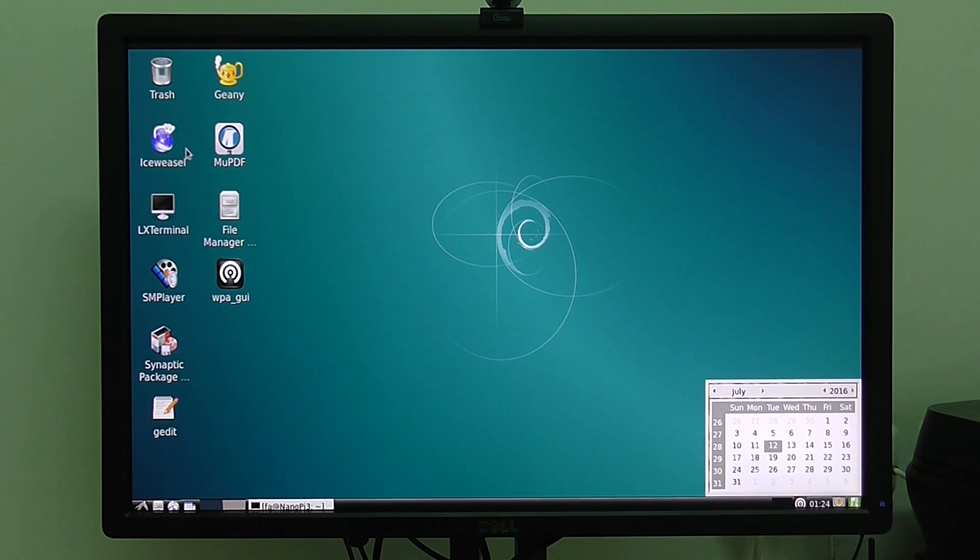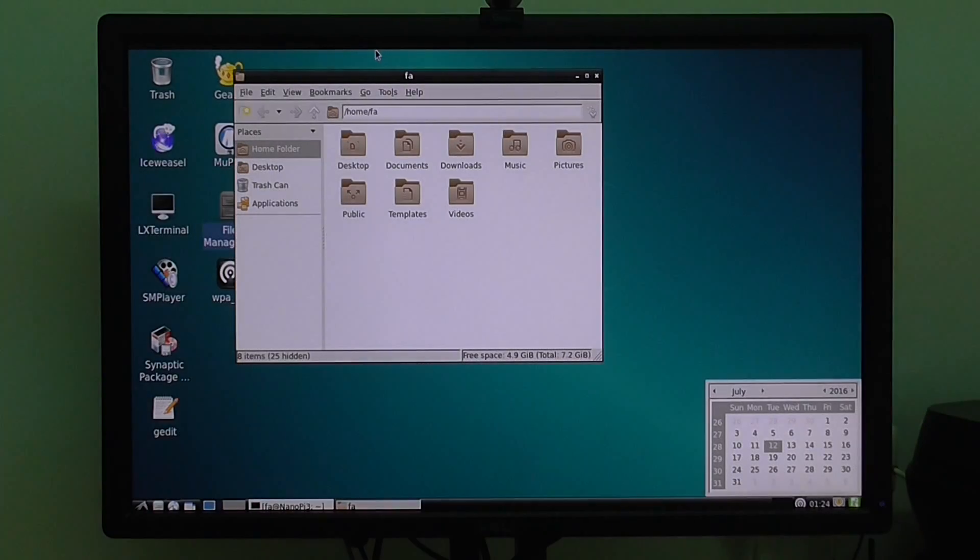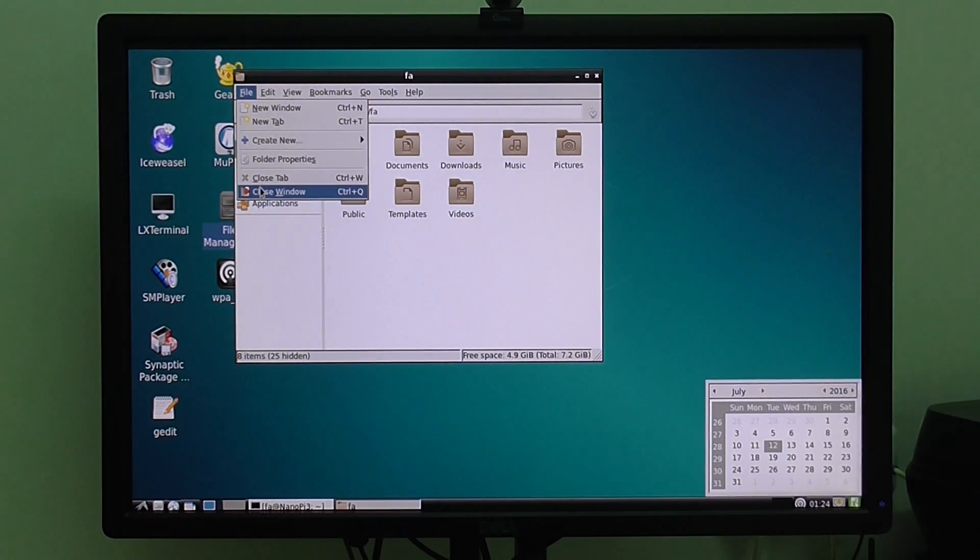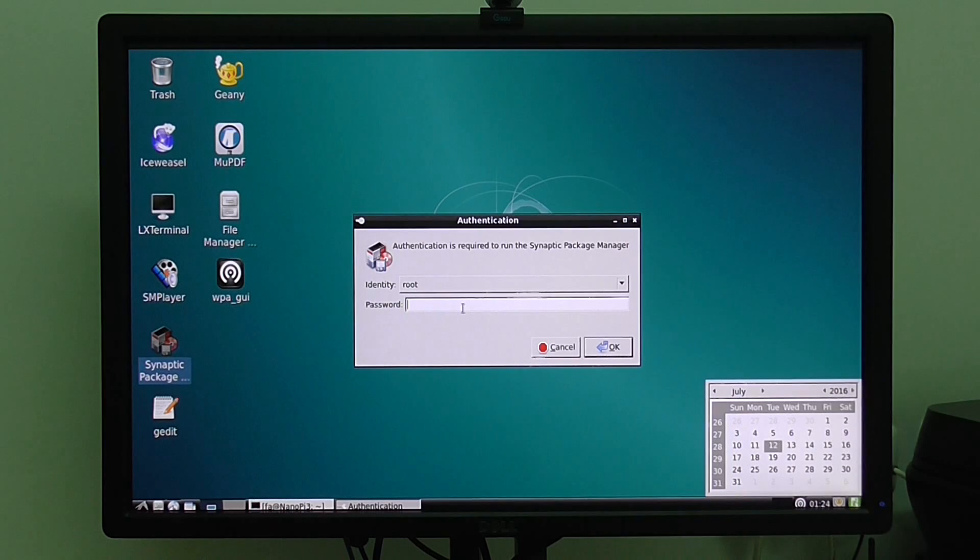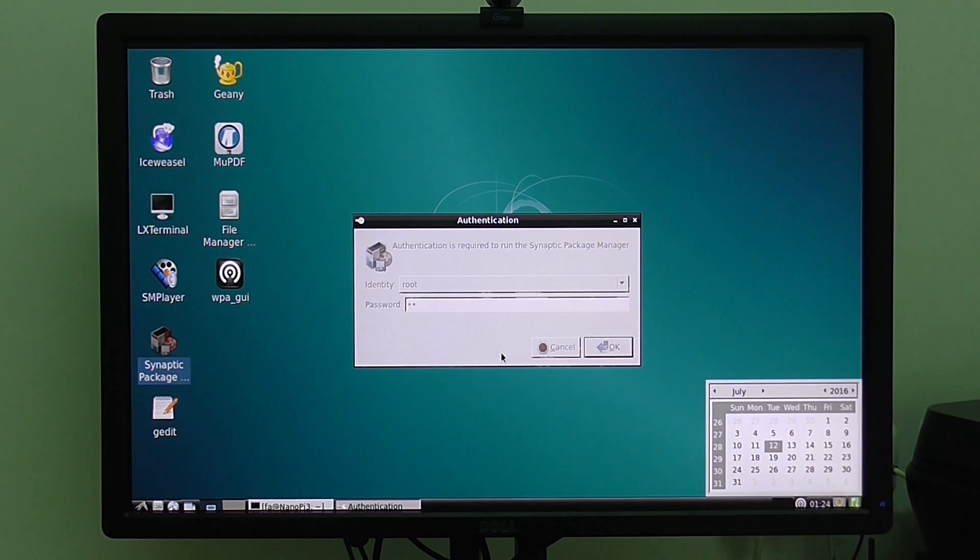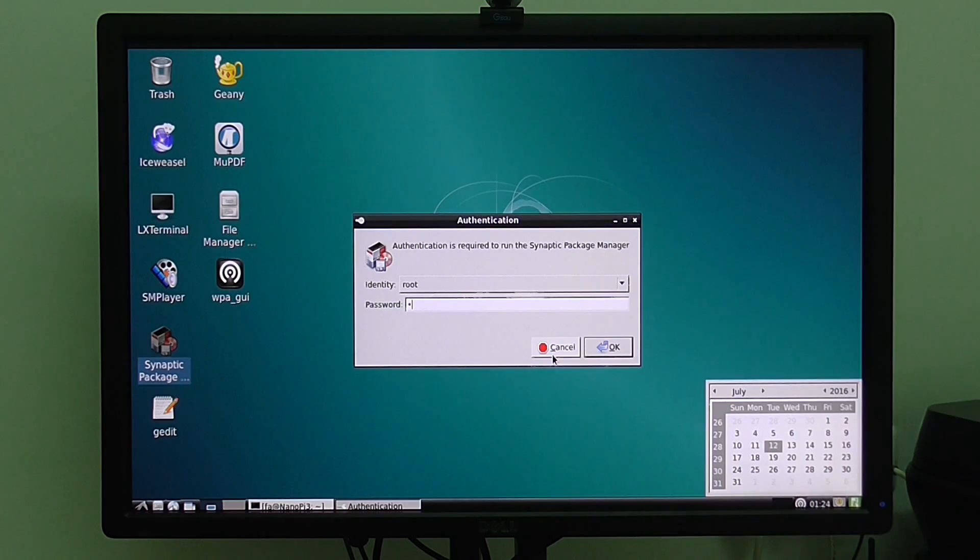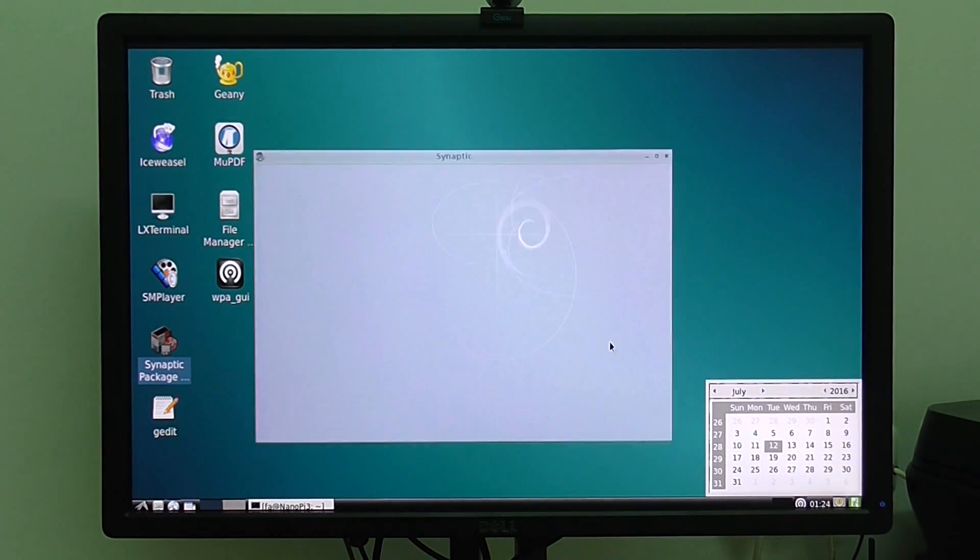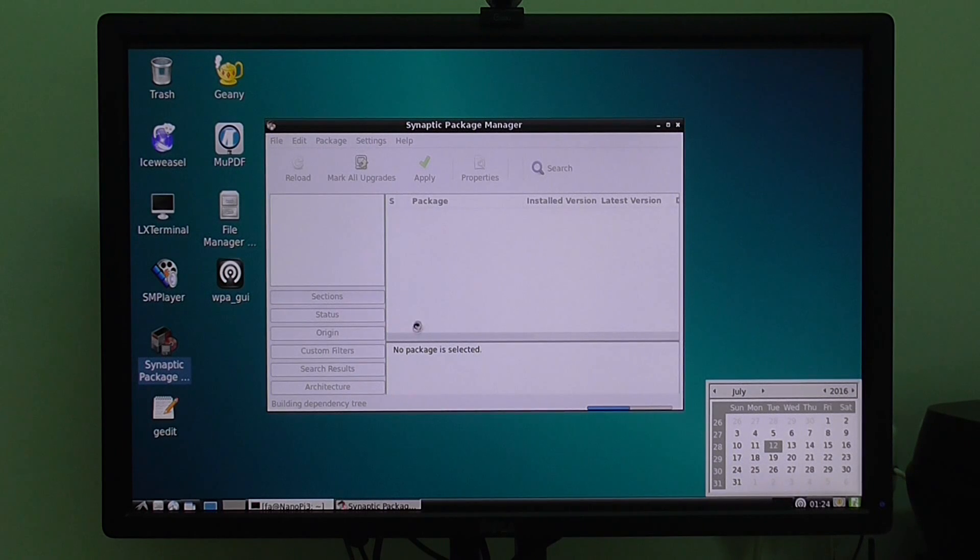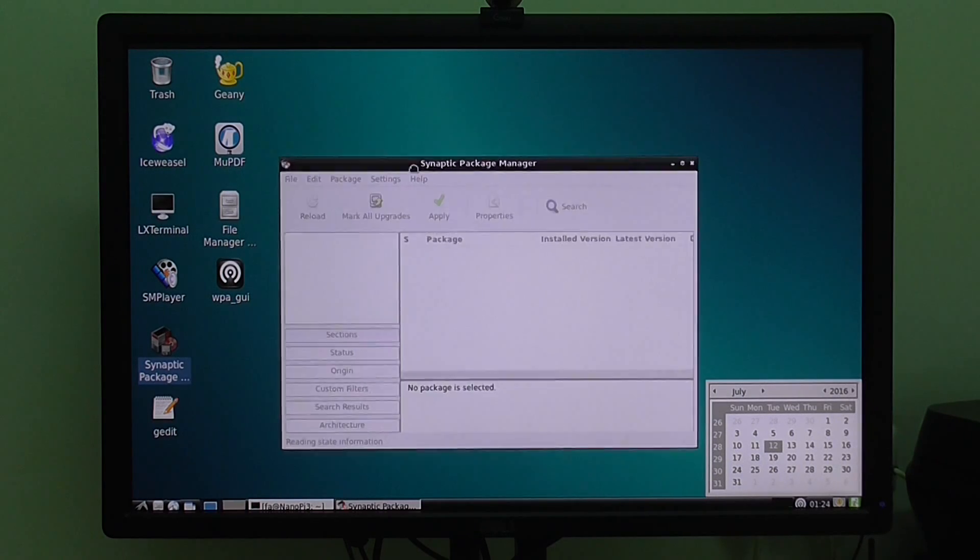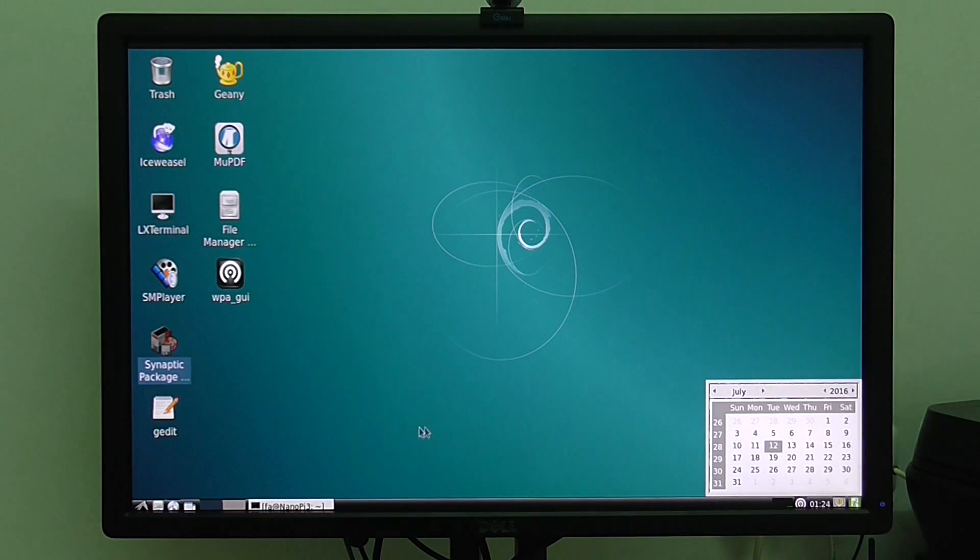You have basic applications: PDF reader, file manager. Everything works fast. And of course, you can use the package manager to install additional applications. The password is FA for Friendly Arm, the name of the company. You can use the package manager, Linux system, and install what you want.